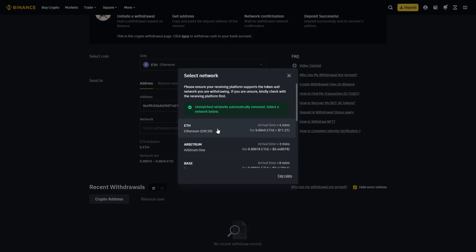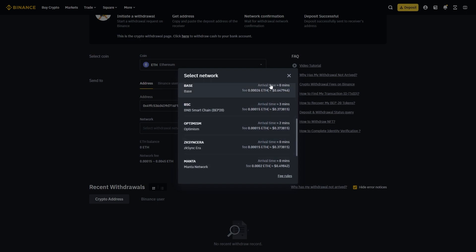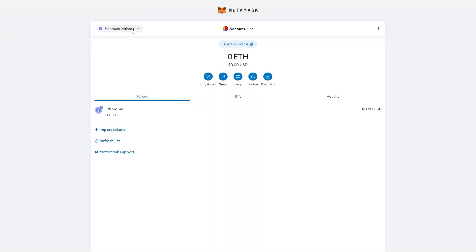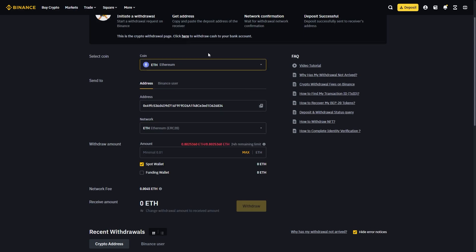I'll be sending via the Ethereum network, so I choose ETH. You can send via other networks - if you're sending on Arbitrum, for example, make sure this network is also on Arbitrum or your funds may get lost. Once you've confirmed you're sending the right coin to the right address on the right network, choose how much you want to send.